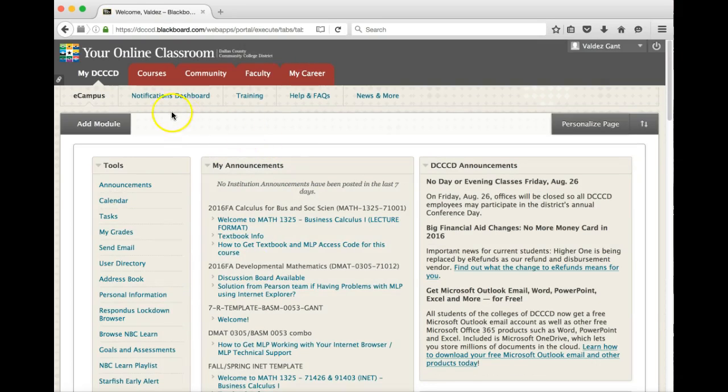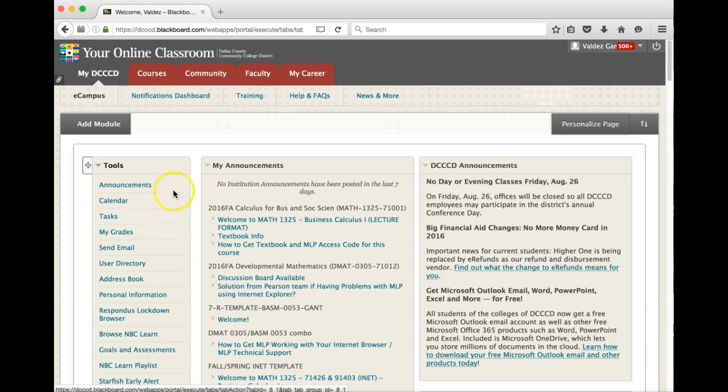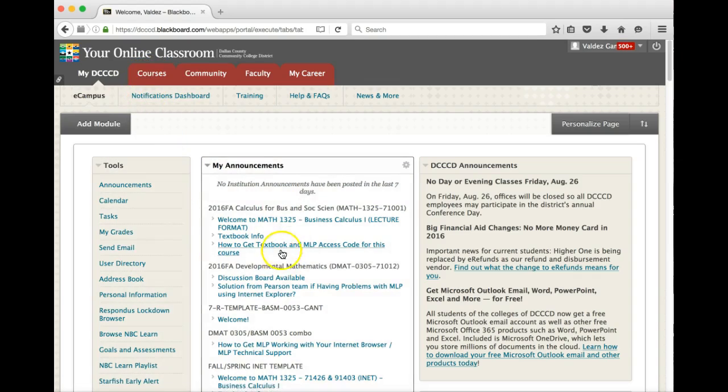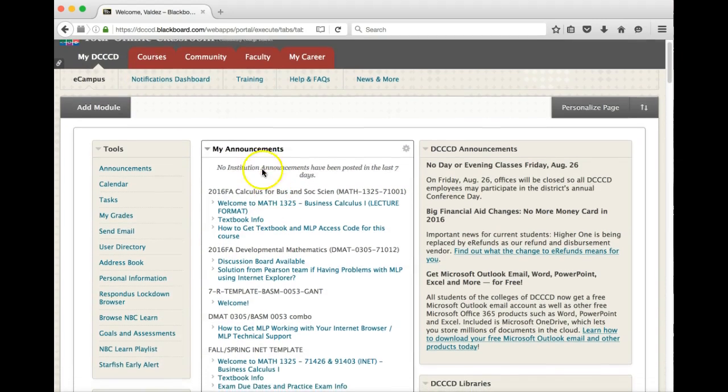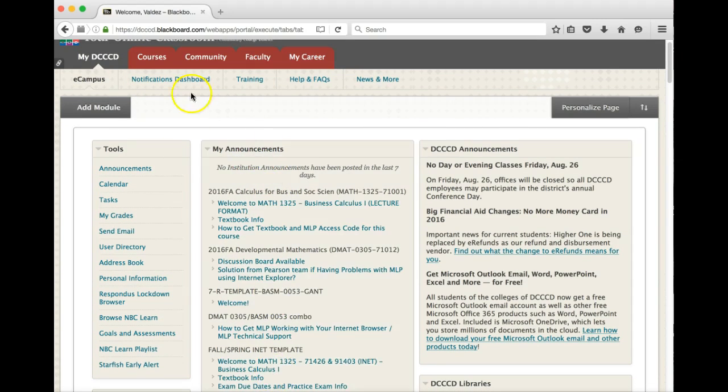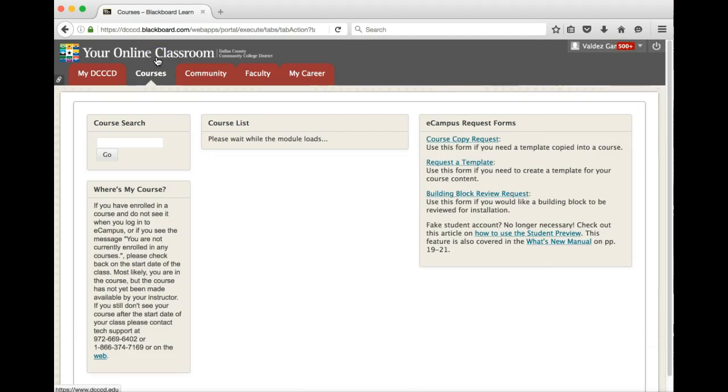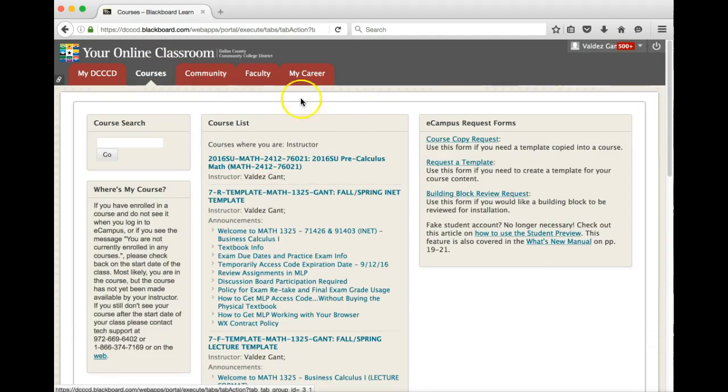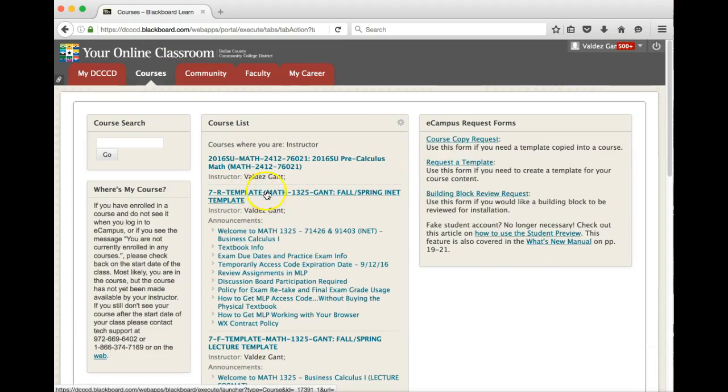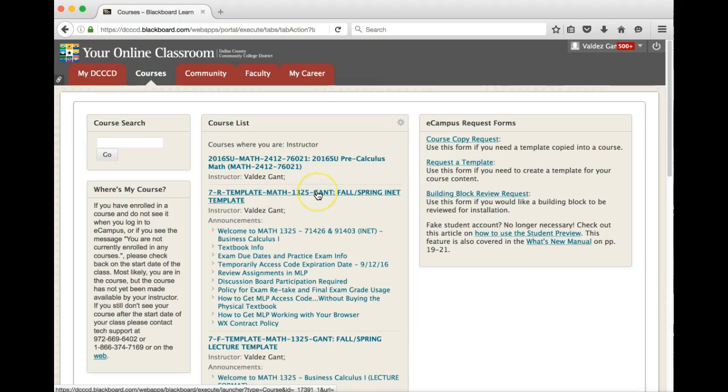From that point, this will be the landing page and so you may want to access your course this way. I normally go to the list of courses when I do this. You'll see Math 1325, the section number, and then of course my last name, but you'll just click on here.